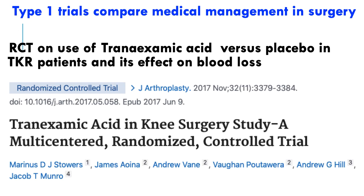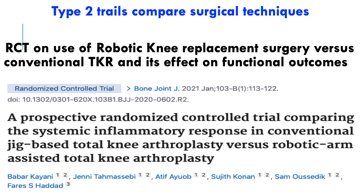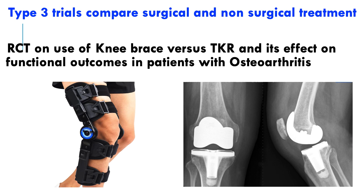For example, a Type 1 trial in medical management versus surgery: comparing the use of tranexamic acid versus placebo in patients with knee replacement and its effect on blood loss. Type 2 compares two surgical techniques — robotic knee replacement versus conventional knee replacement — and their effect on functional outcomes. Type 3 compares a surgical versus non-surgical method, such as use of a knee brace versus knee replacement surgery in osteoarthritis.